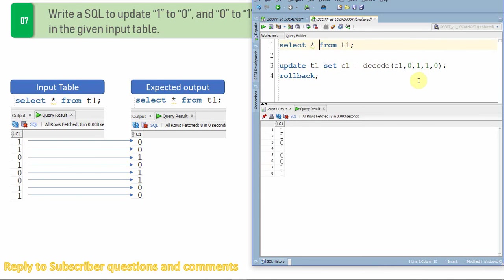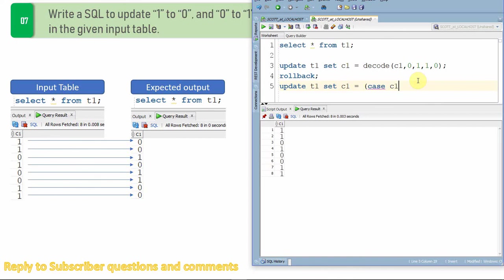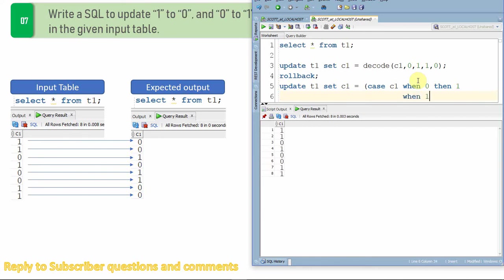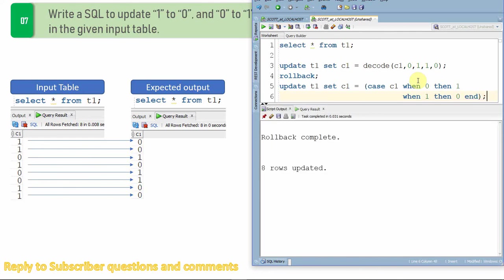Now we have ones and zeros. Let us write the next update statement. So update t1 set c1 equal to, now I'm going to use the case statement. Case c1 when zero then one, when one then zero, end.